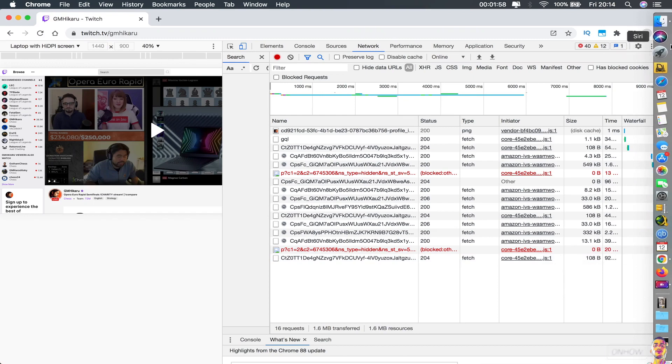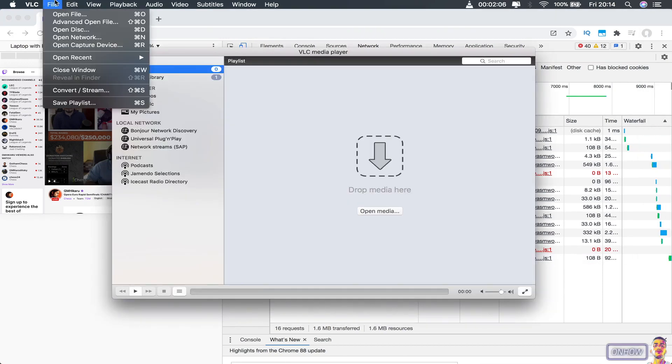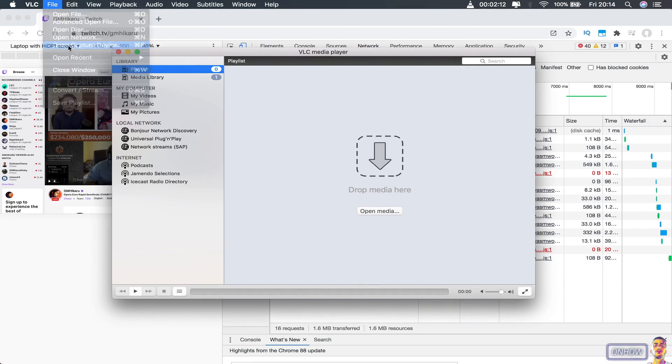So just access your VLC media player and click on file at the top left corner and click on open capture device. Just like you see on the screen right now.